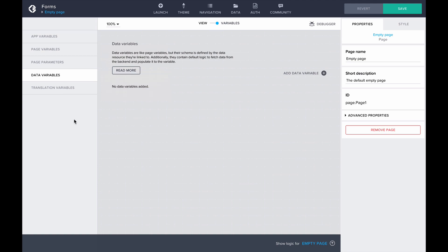The advantage with data variables is that it automatically has the same schema as the data resource we defined in the beginning. This is especially useful in cases where the schema consists of many complex properties. We can then pass the whole data variable to the backend to create the permanent record.